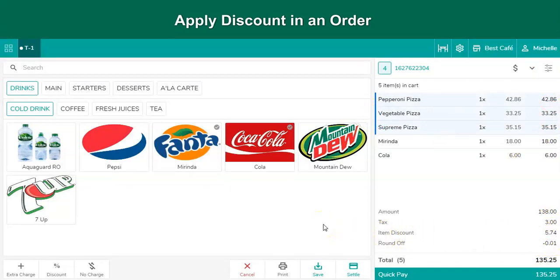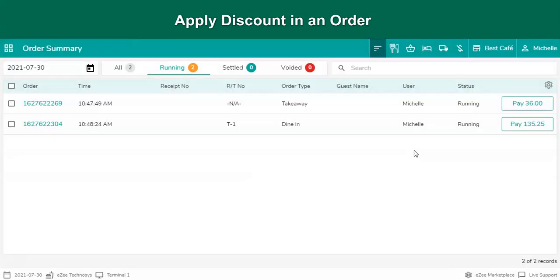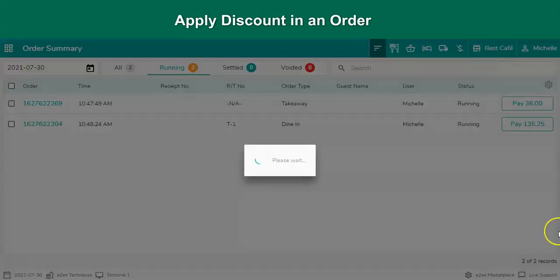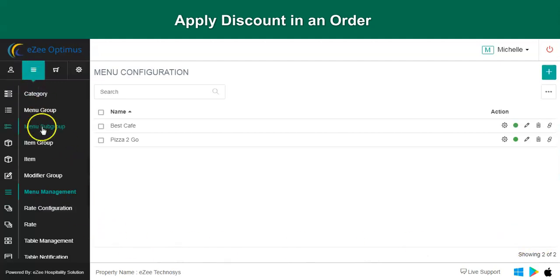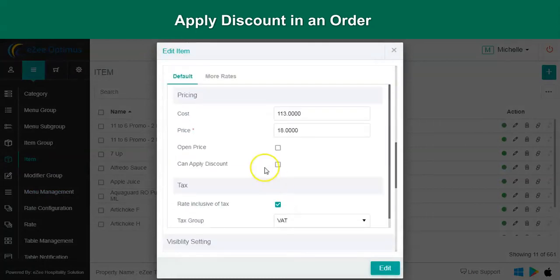There could be a scenario where the user keeps failing while trying to apply a discount. The restaurant needs to ensure and decide which menu items are open for discount, as many restaurants want to offer discounts only on selected menu items. Go to the back office, open the menu items list, and select the item. The option called 'can apply discount' should be enabled for those menu items on which discount should be applied. If the option is disabled, the menu item is not available for discount.